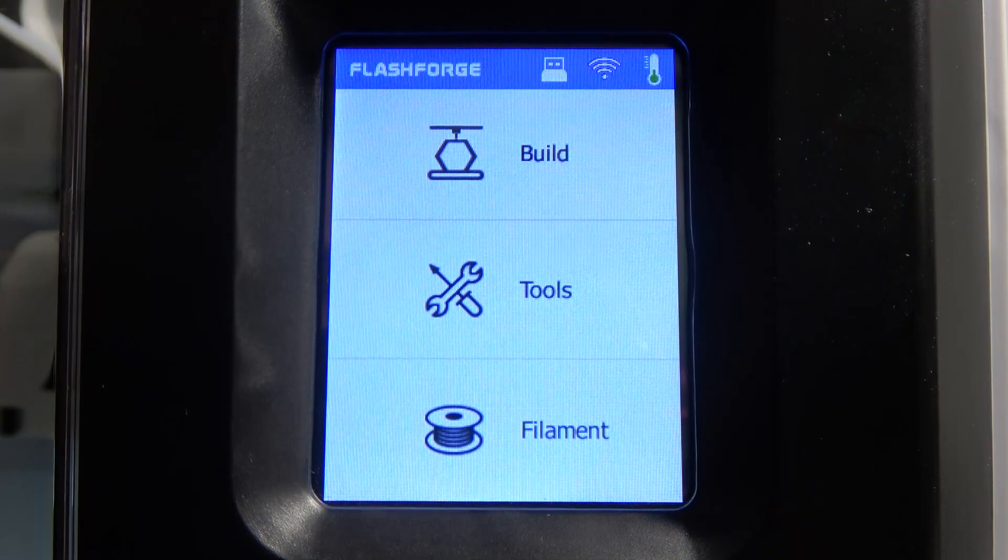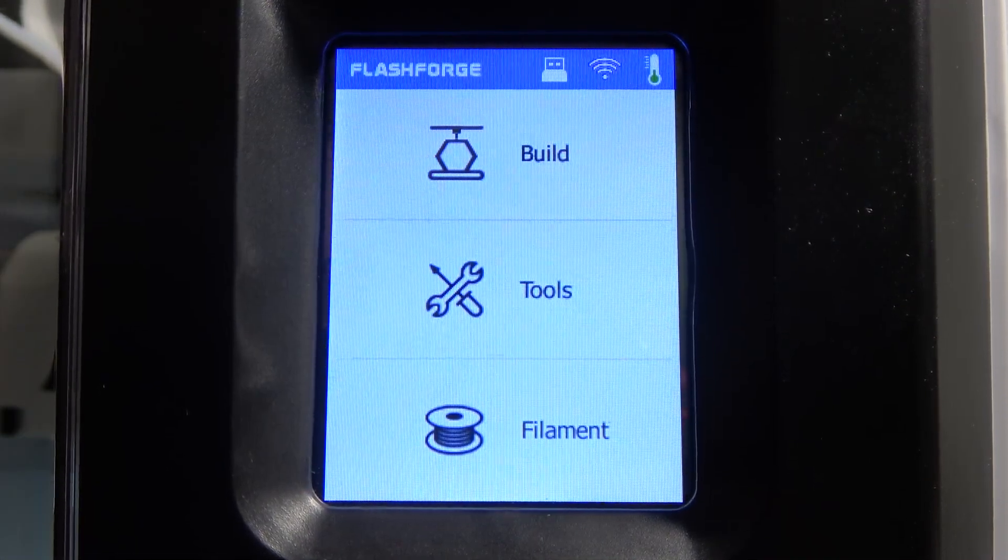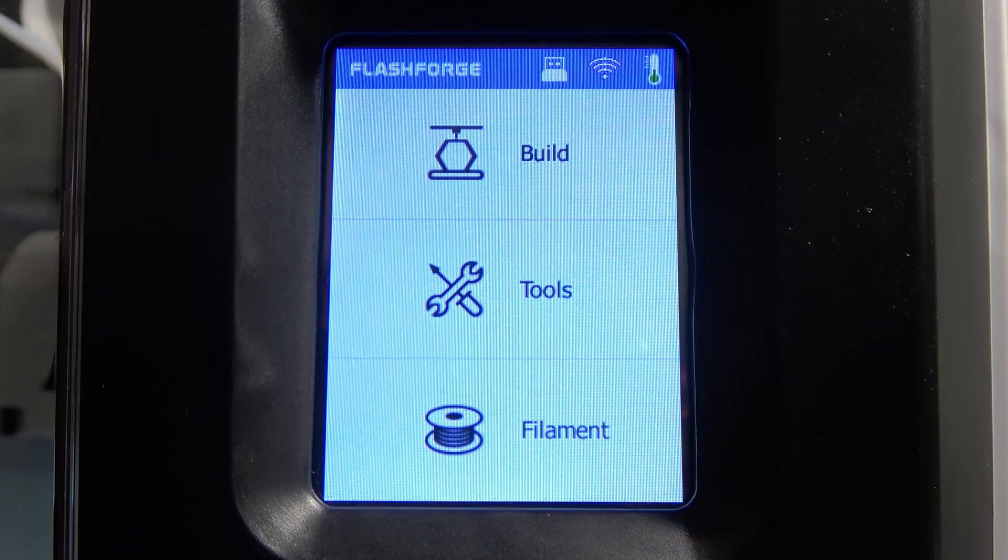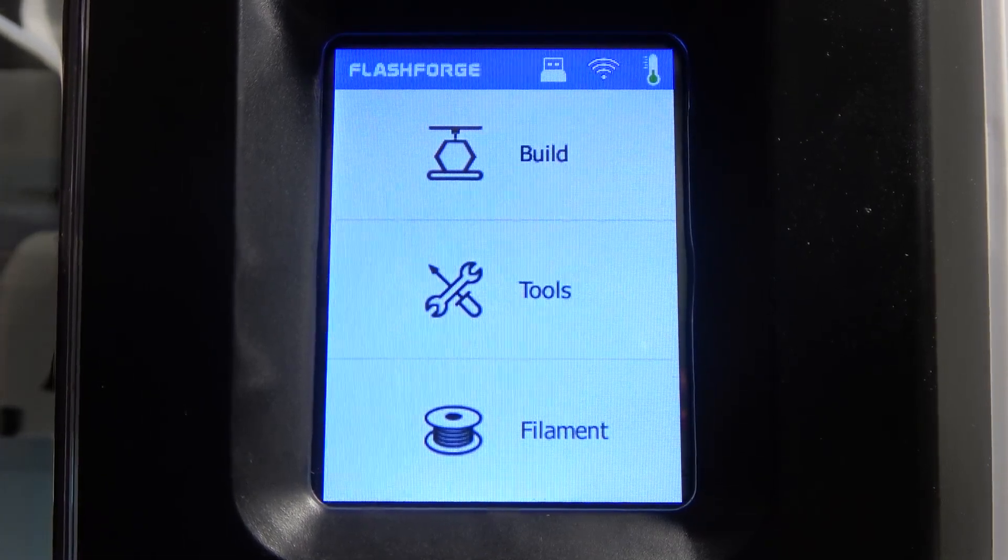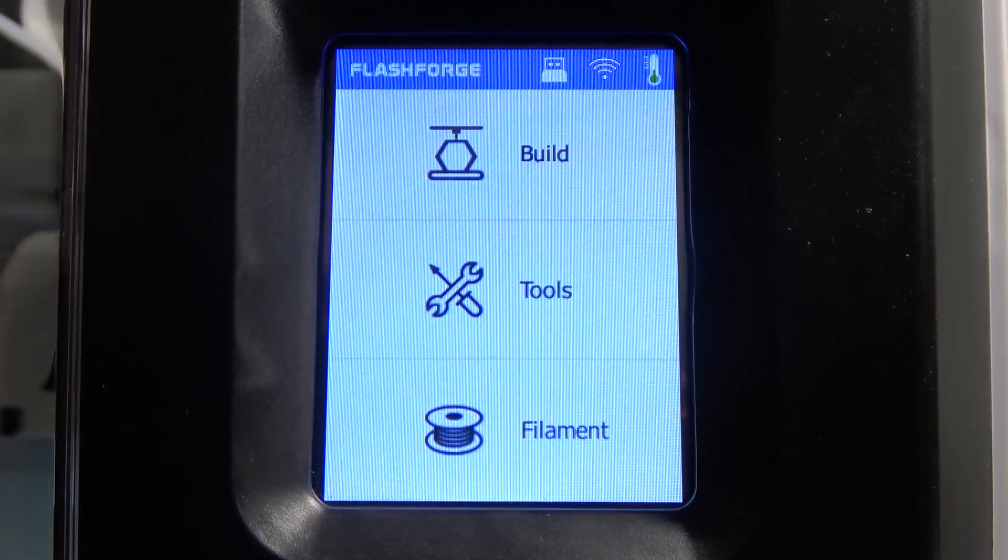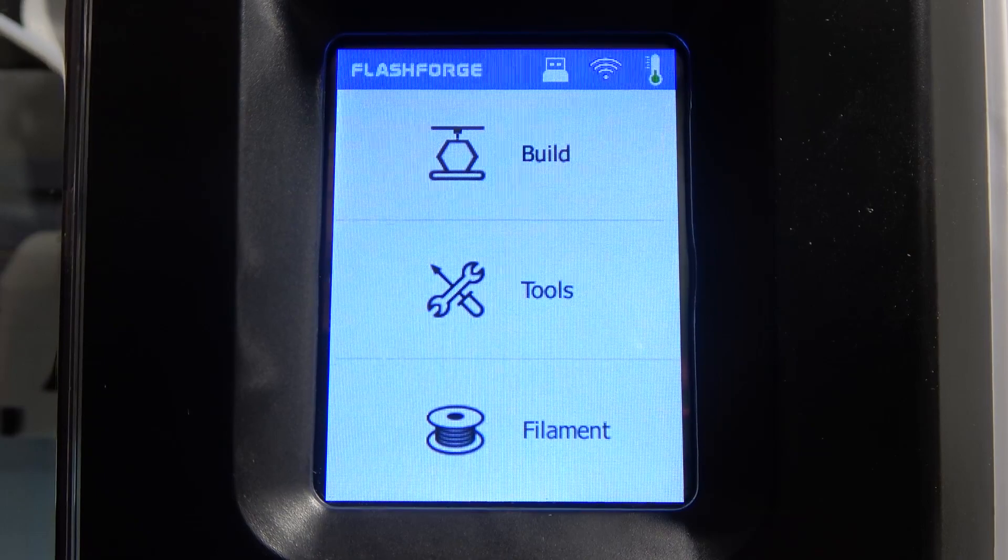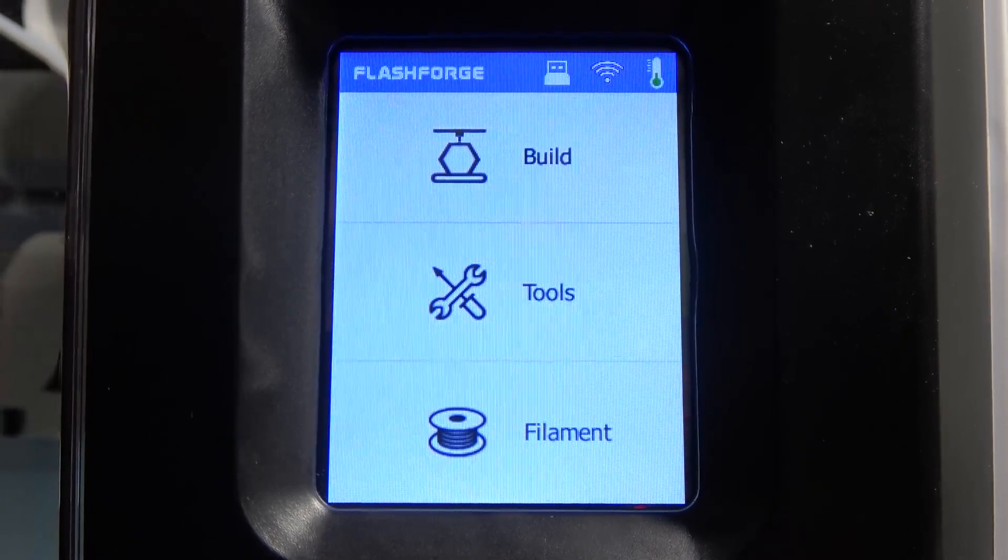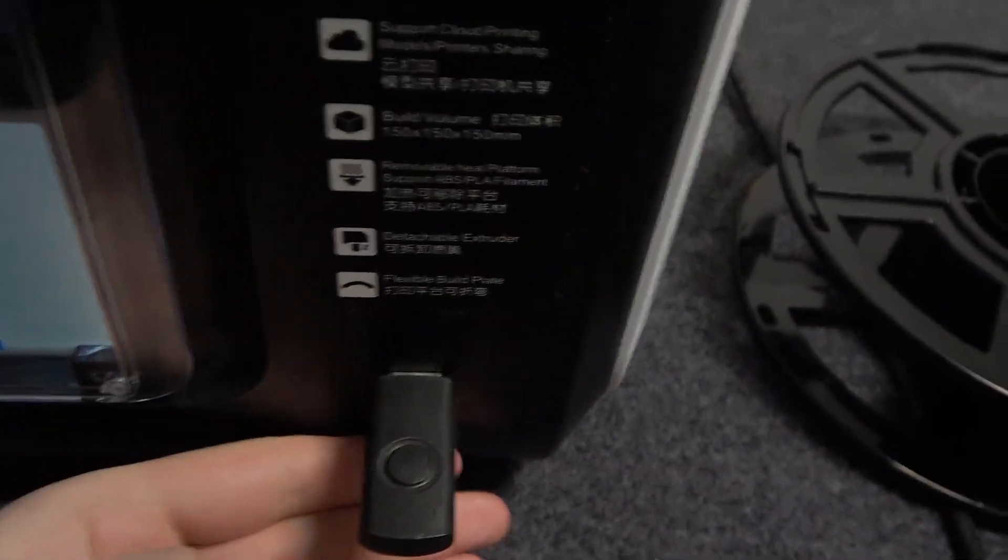To do this, first thing is to connect the pendrive with your files that you want to print to the printer itself. You can find a spot to connect your pendrive right here.